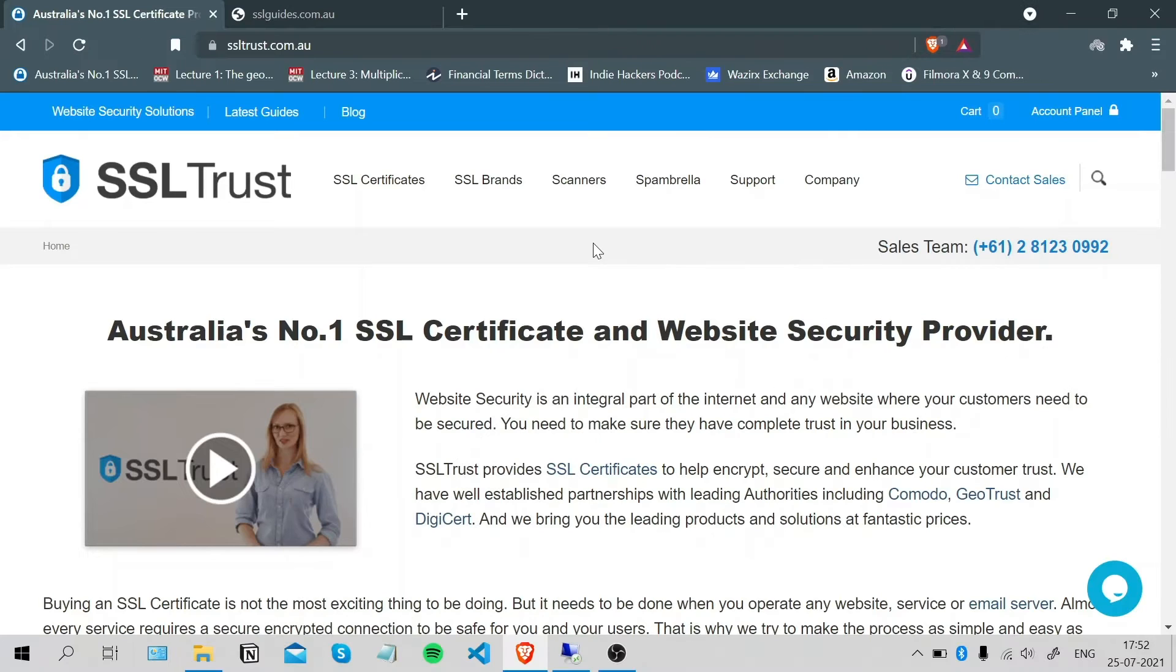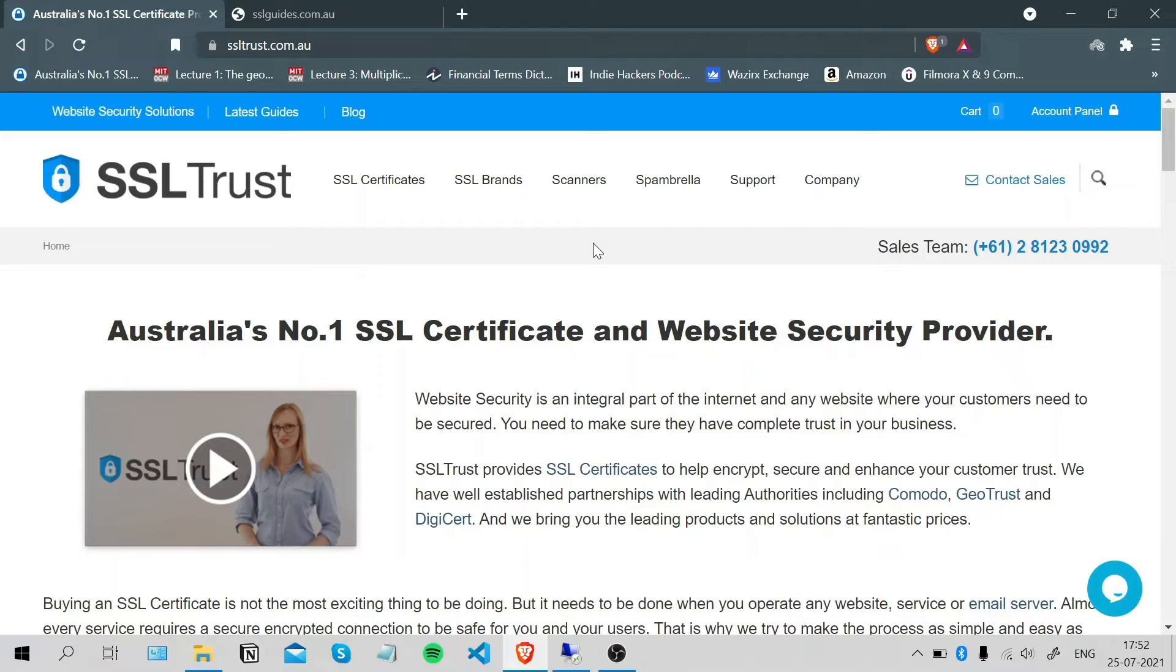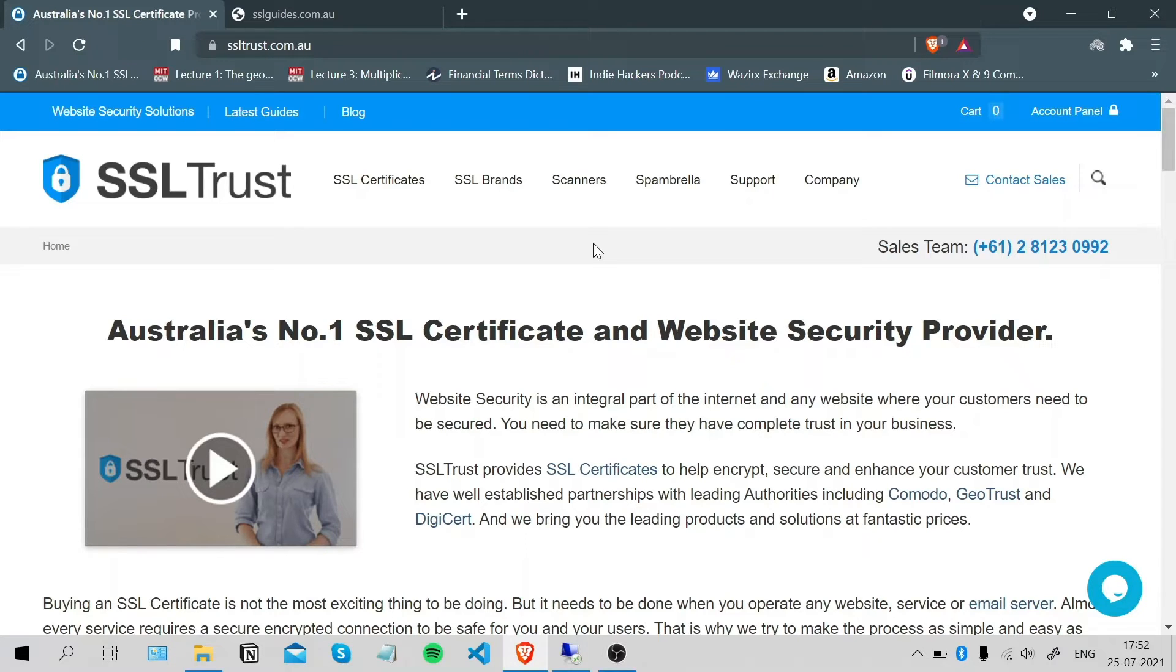Hi, this is Ammar again from sslcrust.com Australia. In this video I'm going to show you how you can successfully install an SSL certificate on your website through the IIS 8 web server manager. So let's get started.